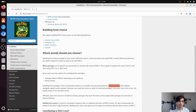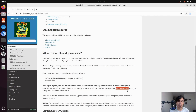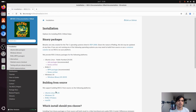The dev packages method also updates alongside regular system updates. However, this method requires root access. If you don't have root access you can choose the binary archive instead. So to install using the recommended method, click on the dev packages.